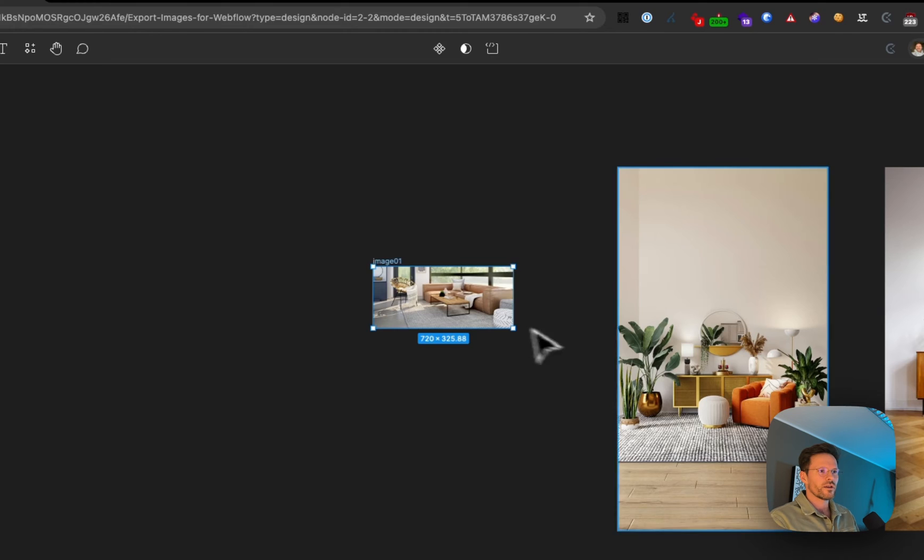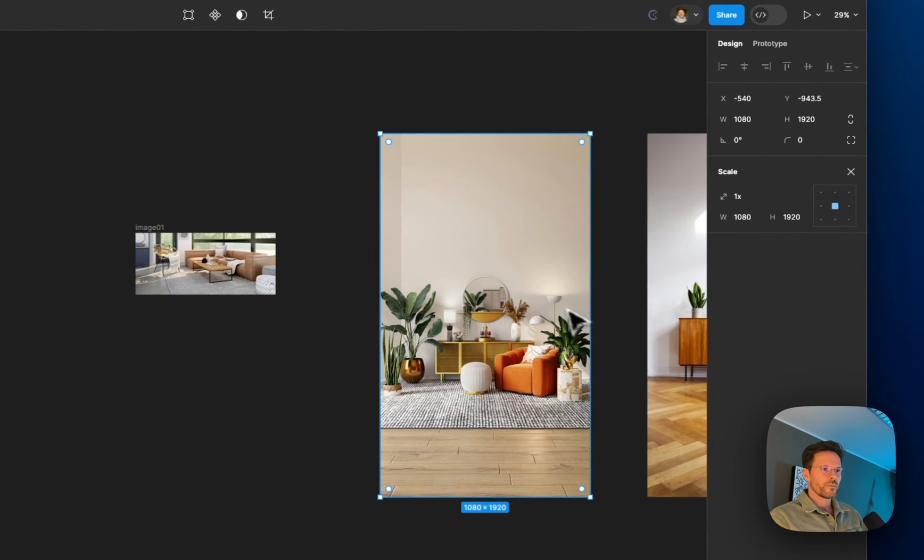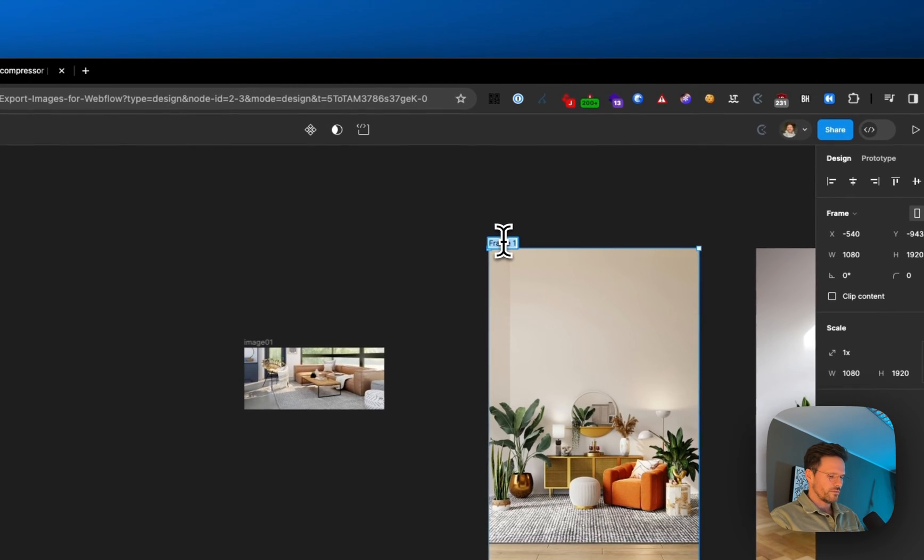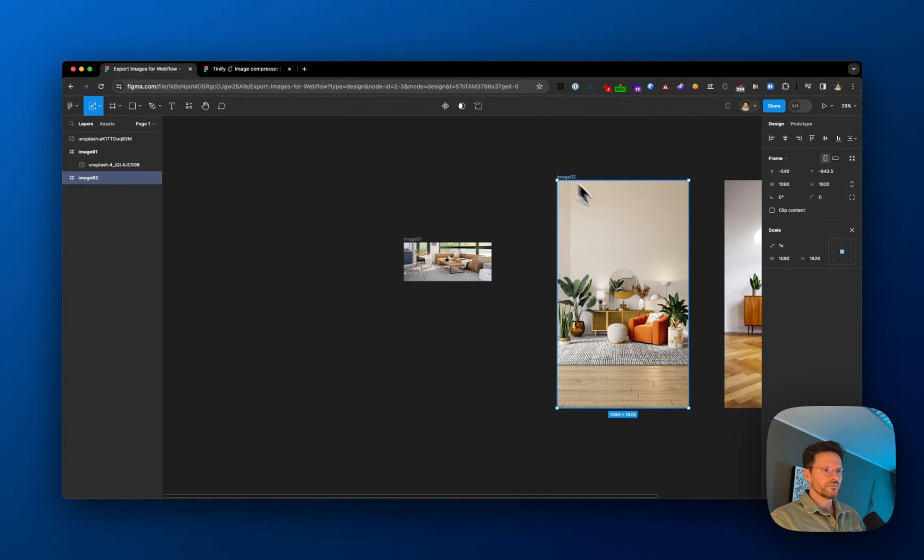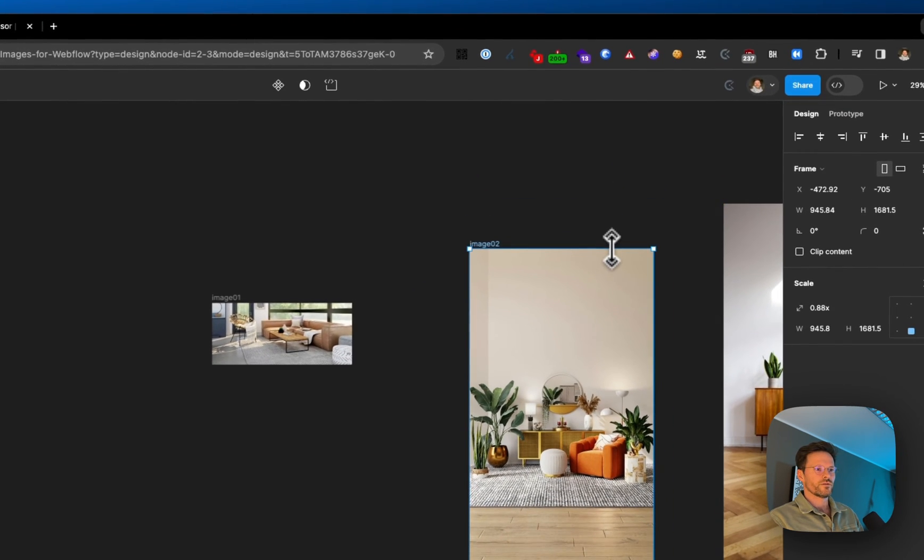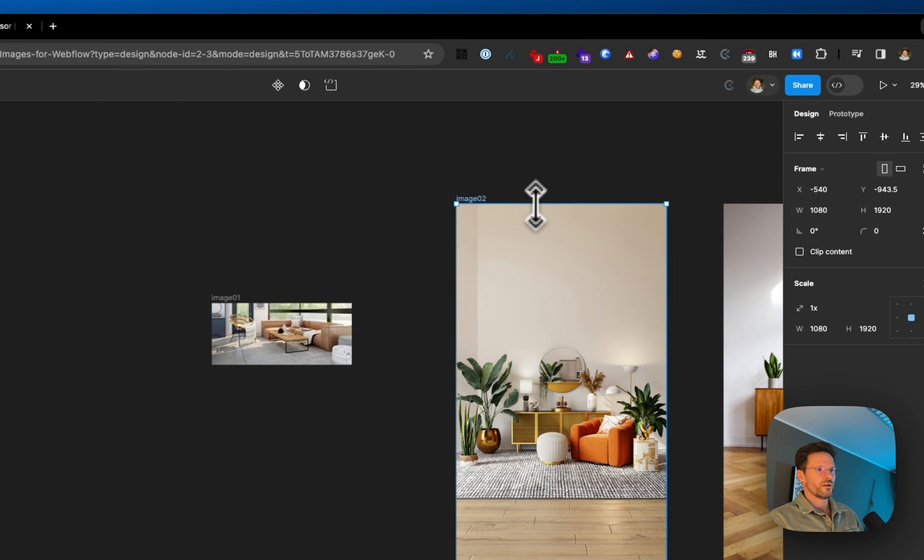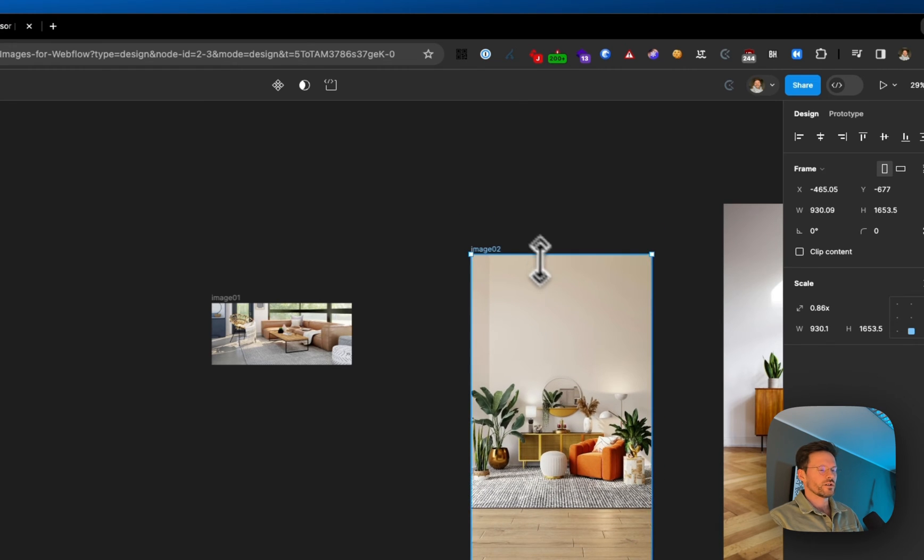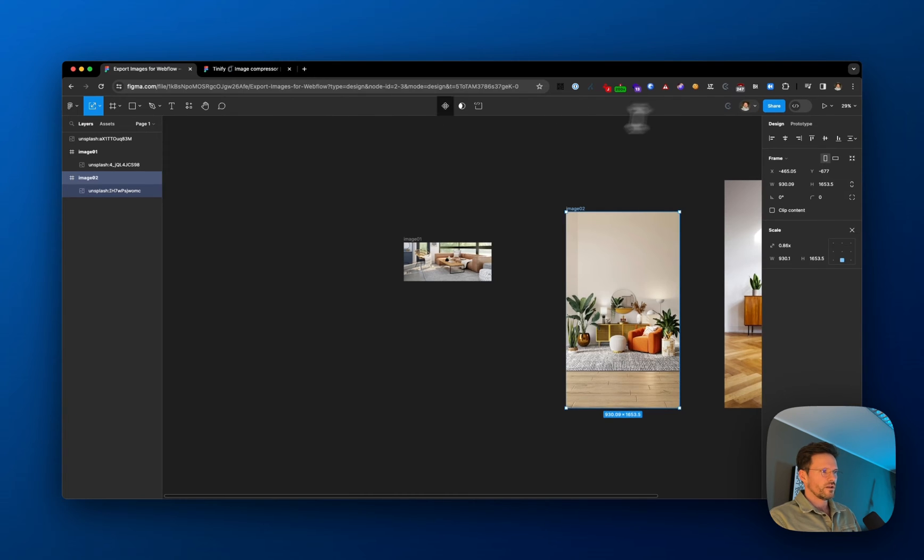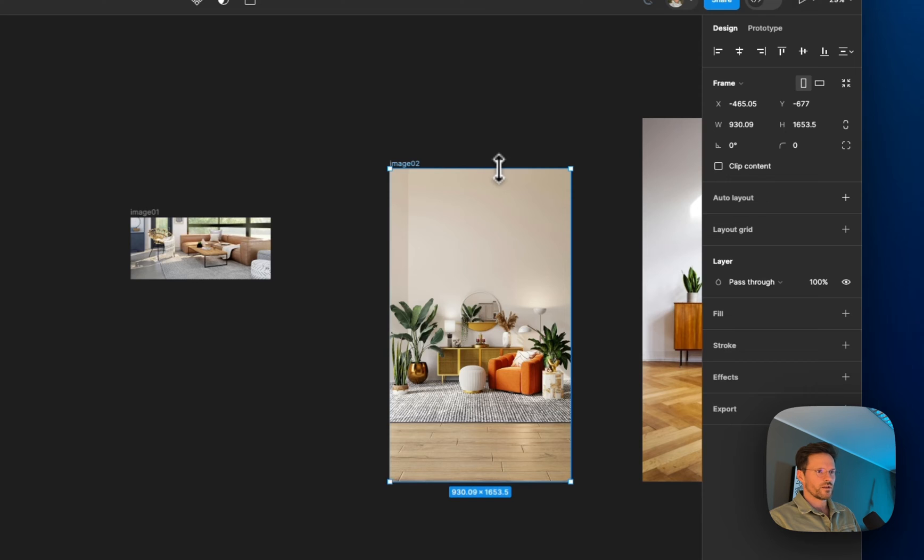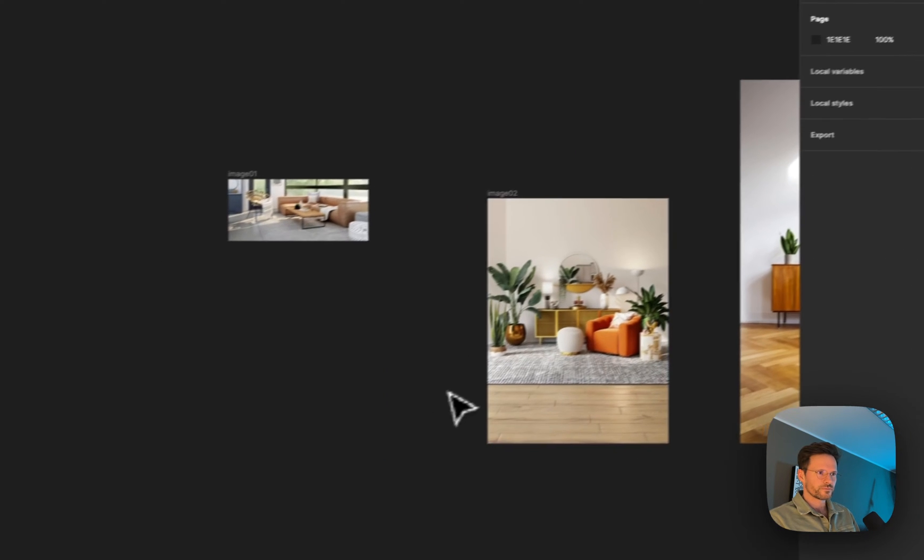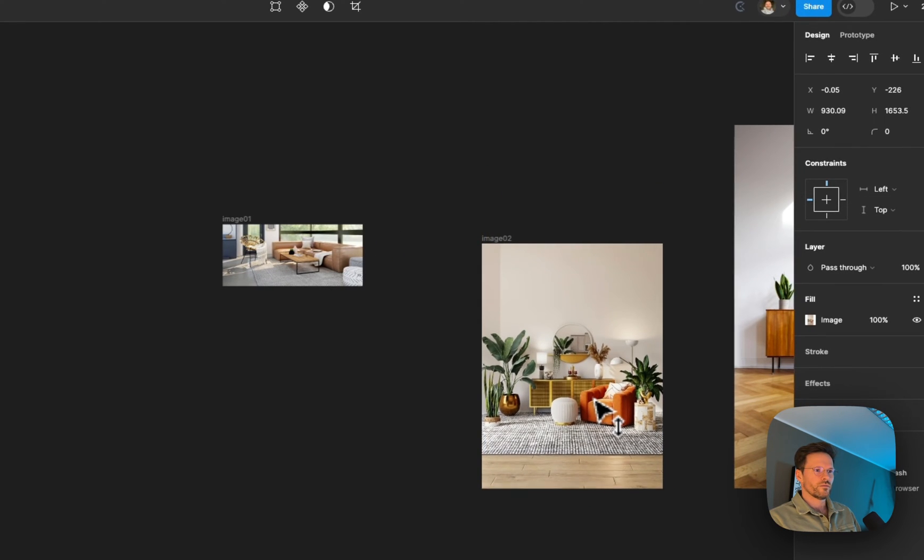Let's do the same with image two. Right-click and choose frame selection, then name this image 2. To resize the frame, I need to switch back to move mode from scale mode. While pressing Command on my keyboard, I can change the frame size. I can choose clip content and move the image a bit.